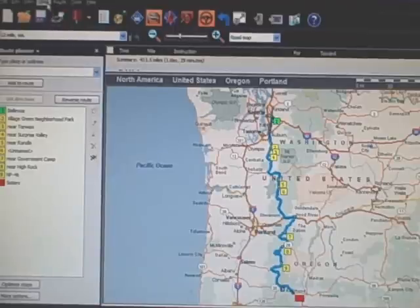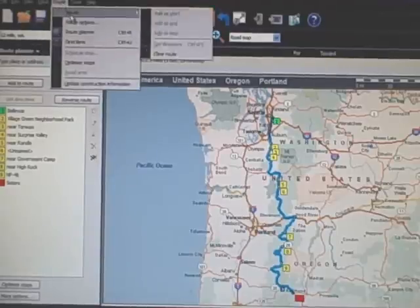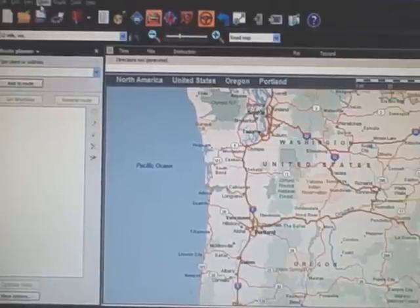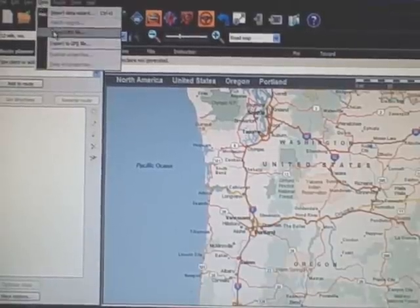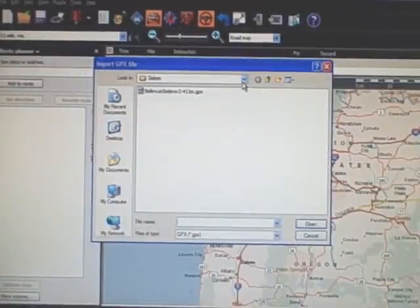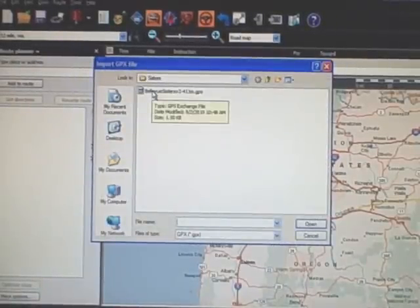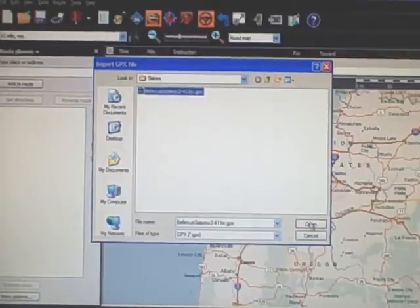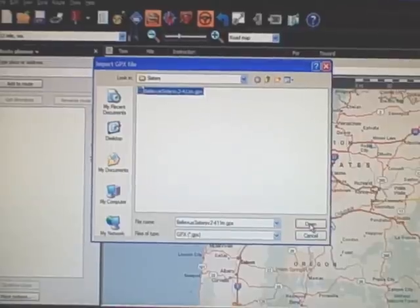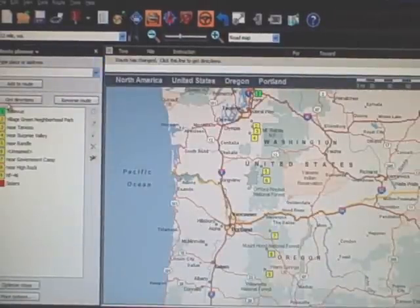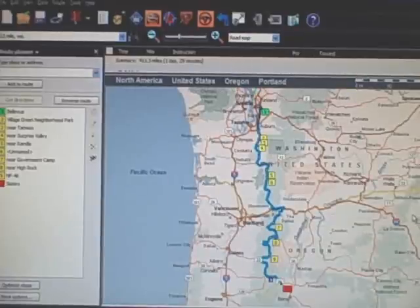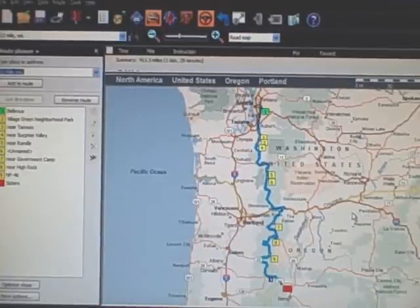Another way to bring back a file is to open the GPX directly. I go to Data and Import, find my Bellevue to Sisters GPX file, and open it up. It puts the waypoints in, I click Get Directions, and there it is.